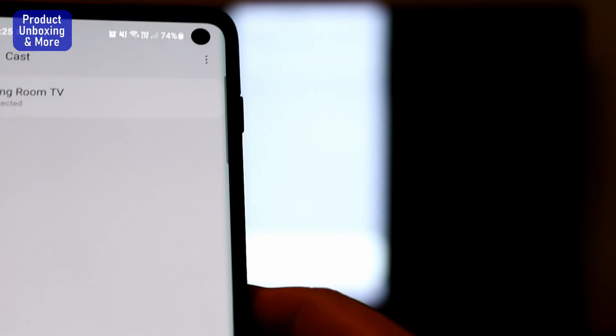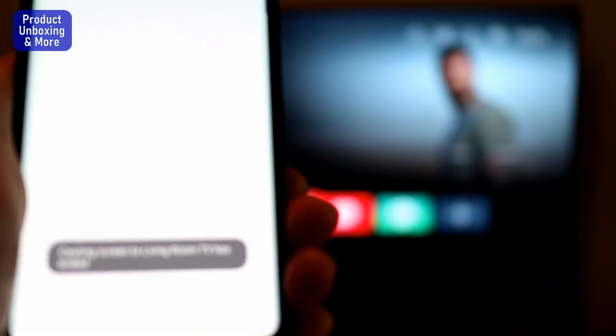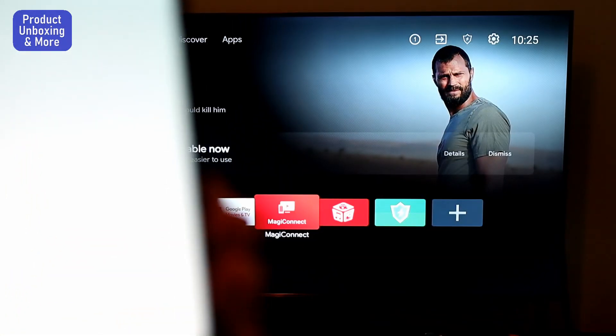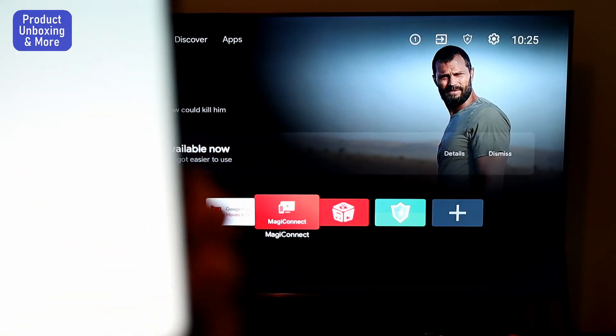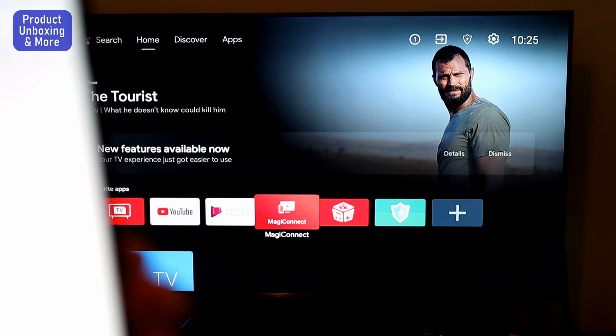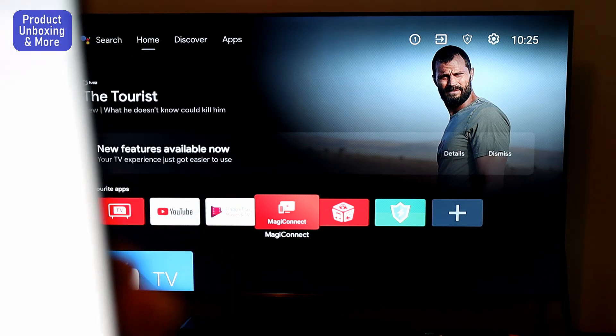Go back to the Magic Connect app, then select the living room TV. Now I can see the 'Disconnect' option here, so it is connected. That's it — please subscribe to my channel and thank you for watching.